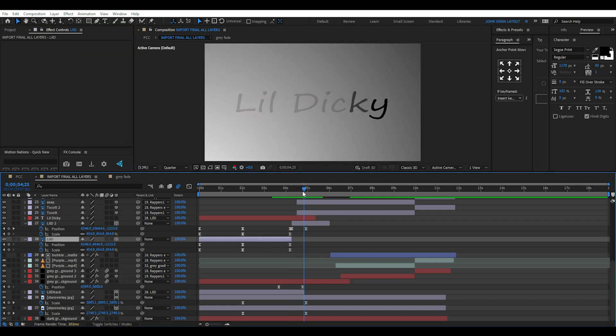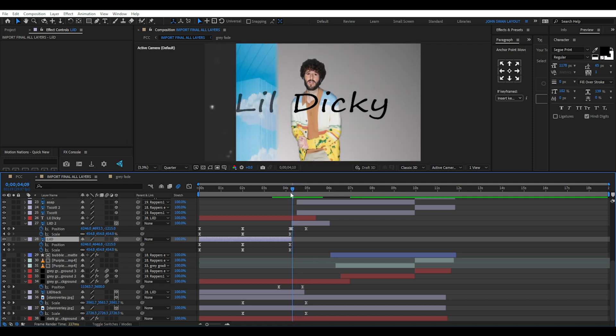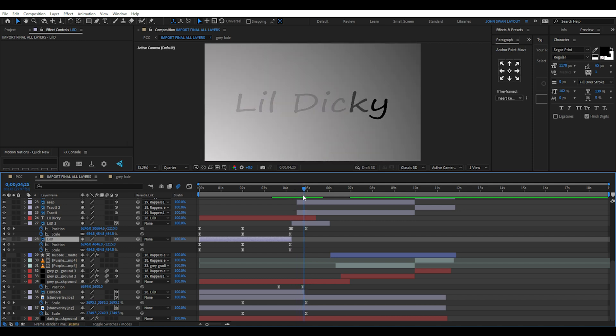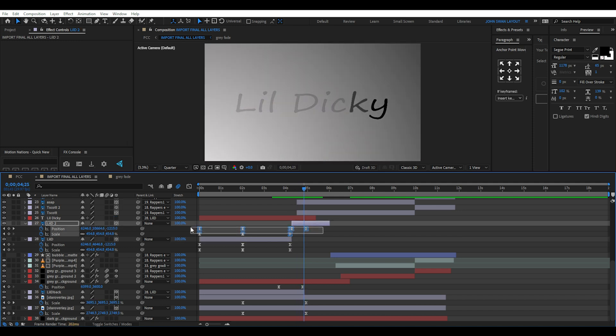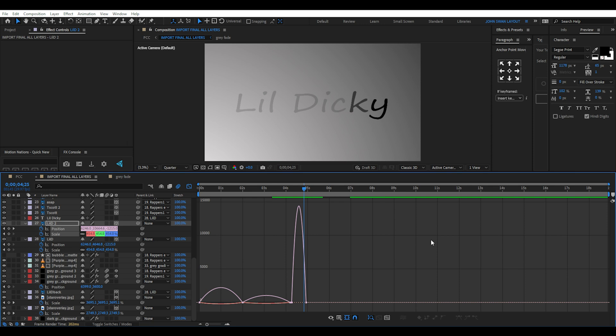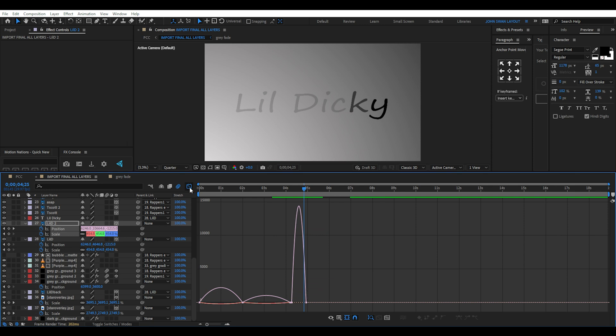At the same time, the top Little Dicky layer has position keyframes going down. Make sure you hit F9 to smoothen keyframes as you go. You can use the graph view to play around with the curves and animation speeds.